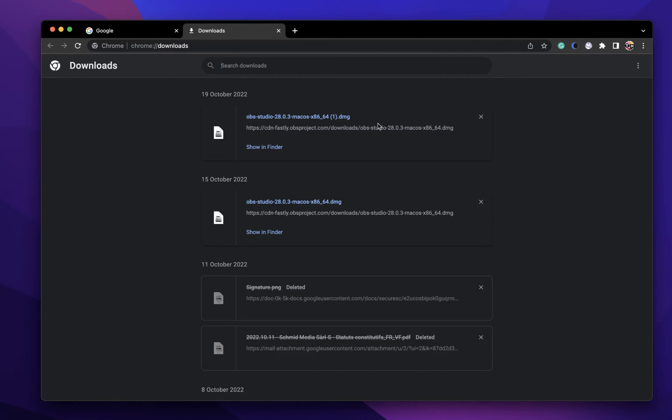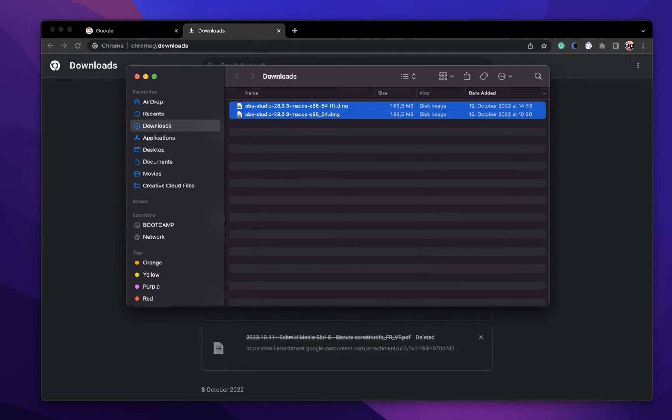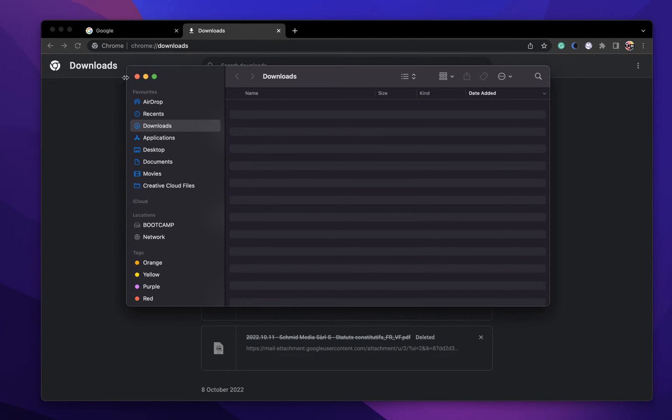You can then click on Show in Finder to locate and delete the previously downloaded files.